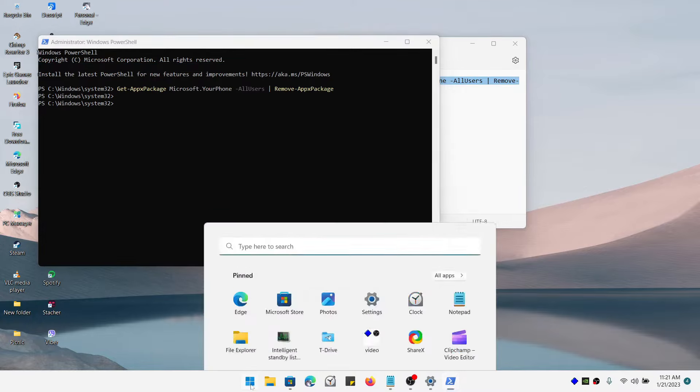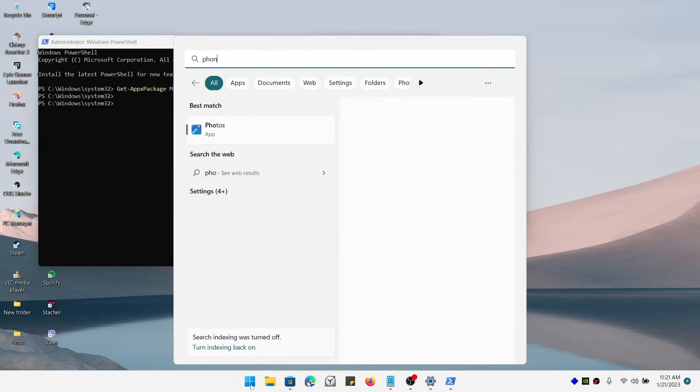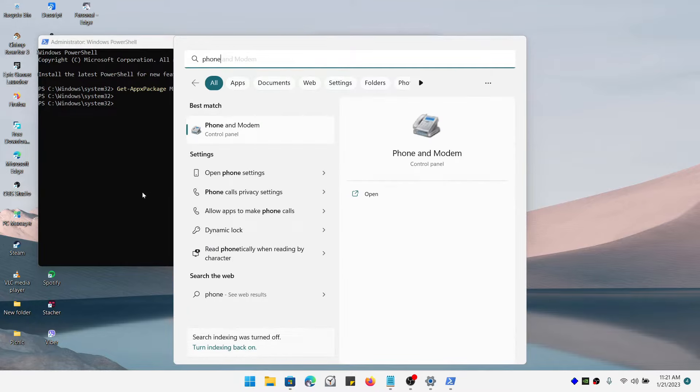Now you have removed Phone Link. As you can see, I don't have Phone Link anymore.